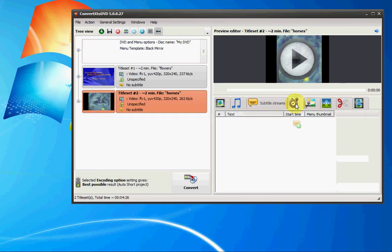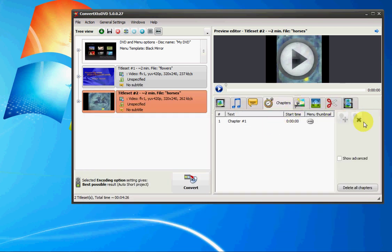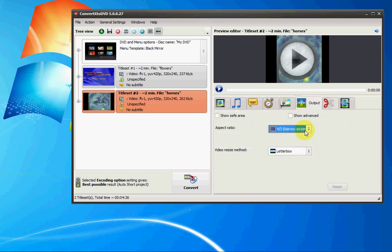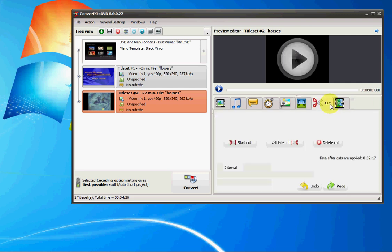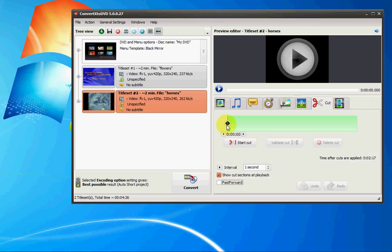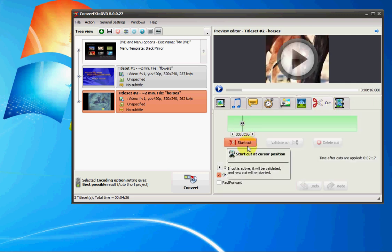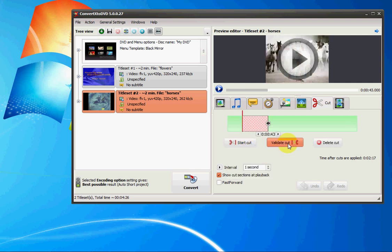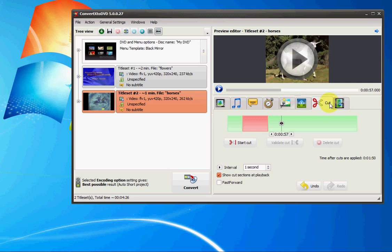And we can change and adjust the chapters, the brightness and contrast, the padding and cropping, widescreen, fullscreen, and we can even cut out commercials, for example, if there are any in the video that we wanted to, by simply using the sliders here and creating the cut sections.